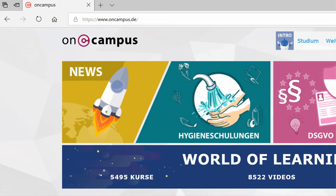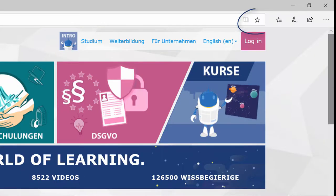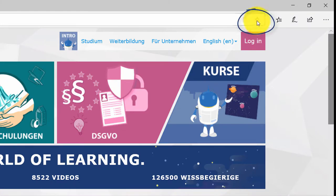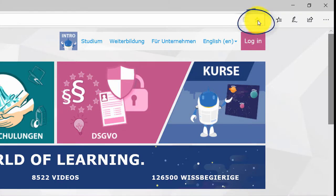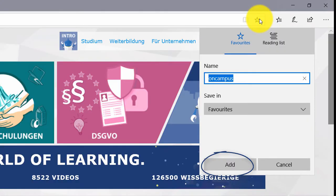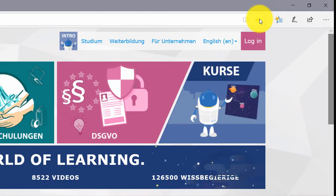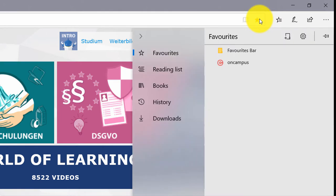So how can I add on campus to my favorite sites? Can you see the star at the right end of the address bar? Just click on it and add the page. You are finished! After that, you can find it under the menu favorites.